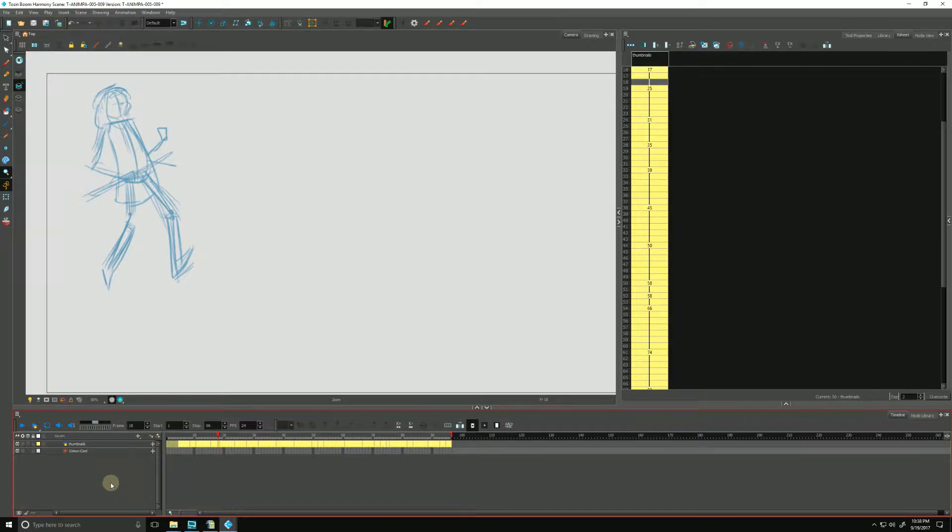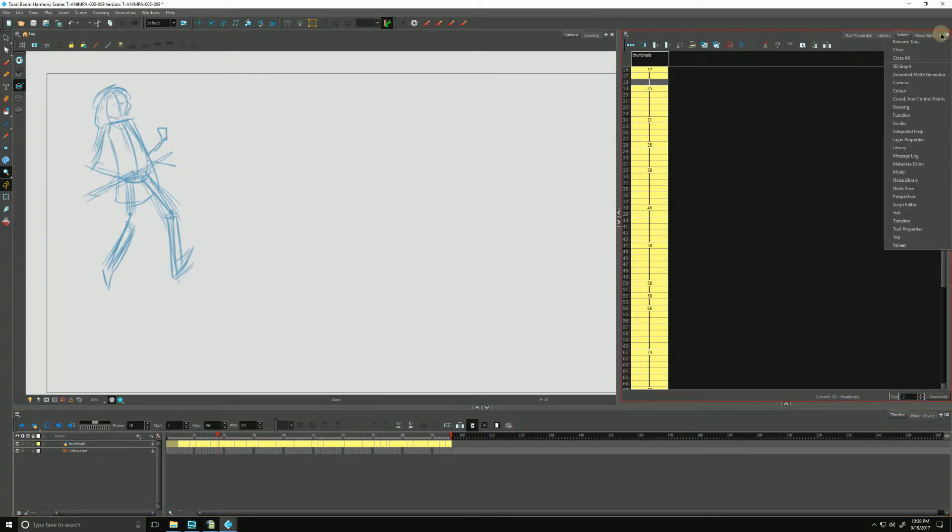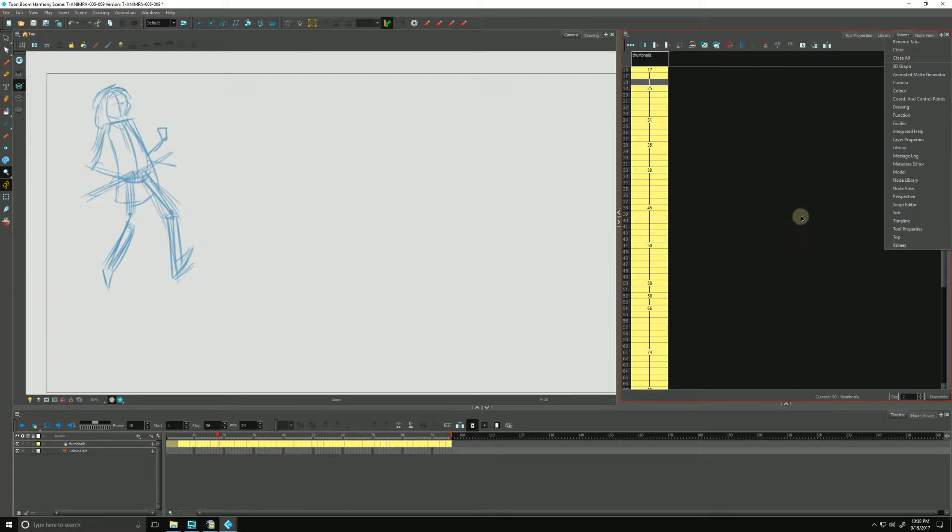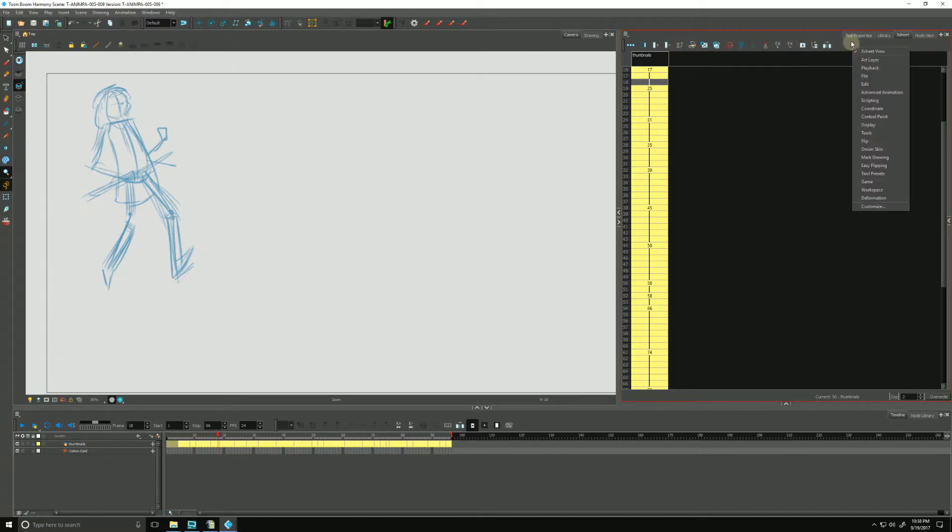Hello, in this video we're going to be talking about annotation columns in our Xsheet View. We can find our Xsheet View by clicking the plus up here and going down to Xsheet, which my Xsheet is already showing. If your Xsheet View toolbar is not showing like mine is, you can right-click in the gray area and make sure Xsheet View is checked off.